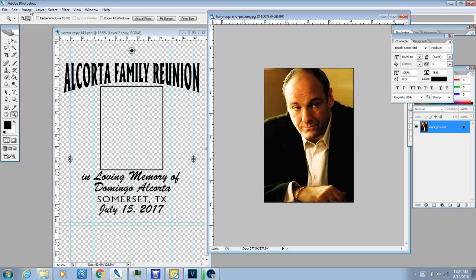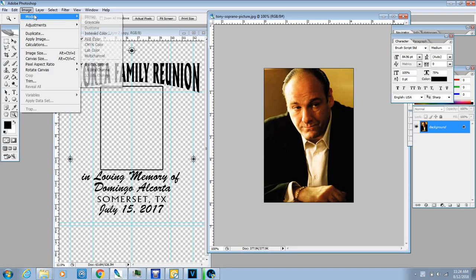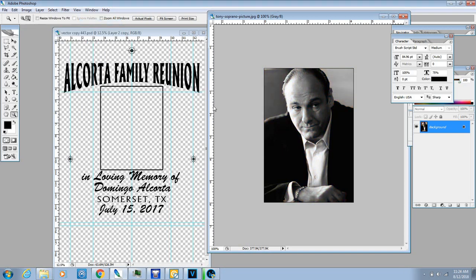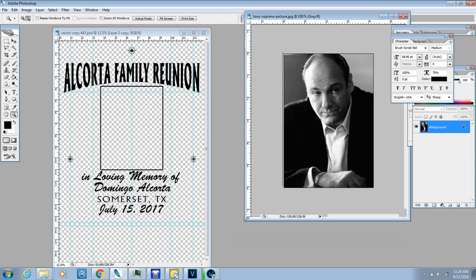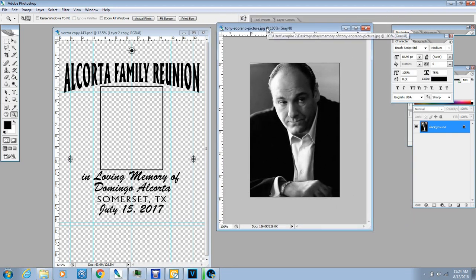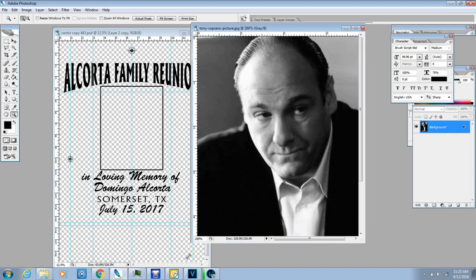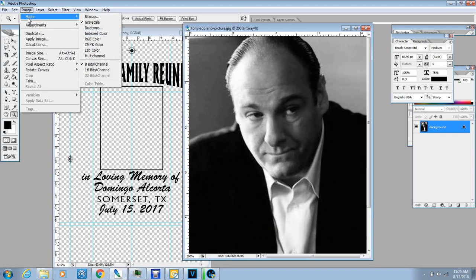So right here we have the image of whatever you're going to use for the picture. The first thing you want to do is go to Mode. I'm using Photoshop CS2. I know there are a lot of newer versions, but I'm just comfortable with this one. The newer versions make everything a lot slower on my PC — there's a lot more lag. So the first thing you're going to do is transfer your image, go to Mode, and go to Grayscale.